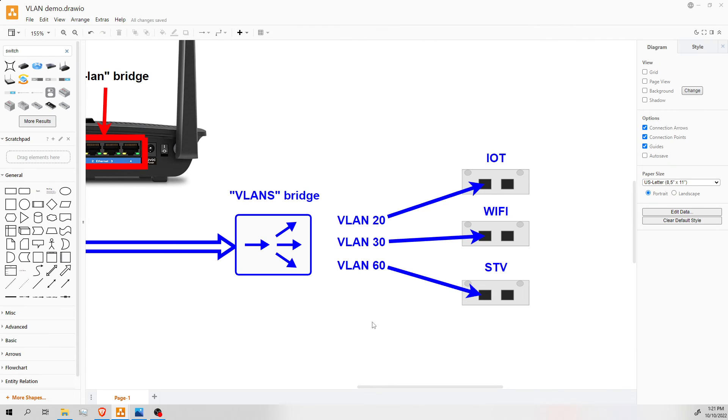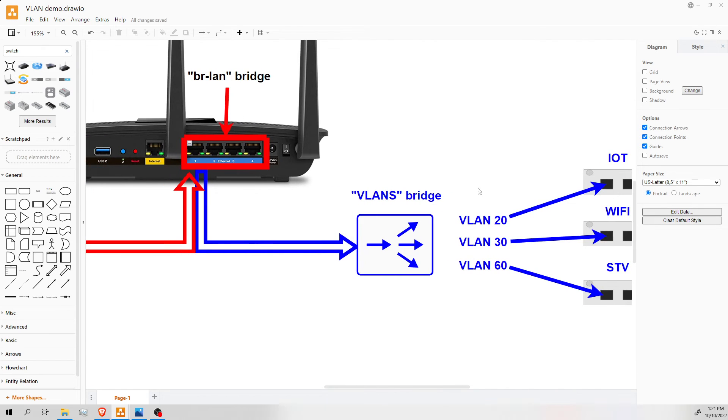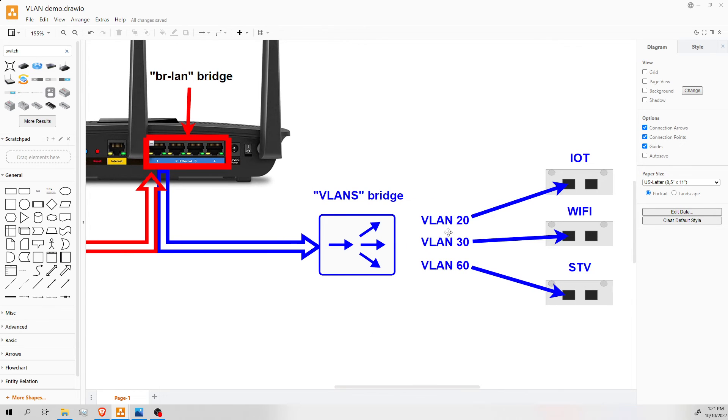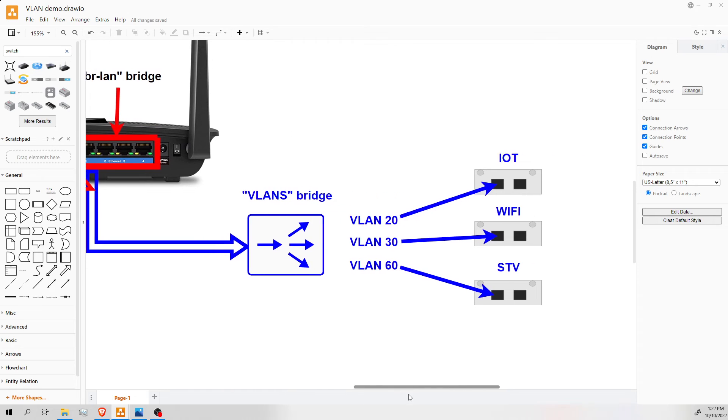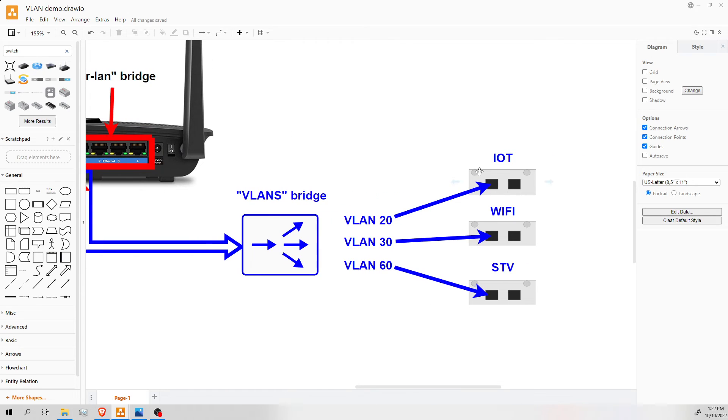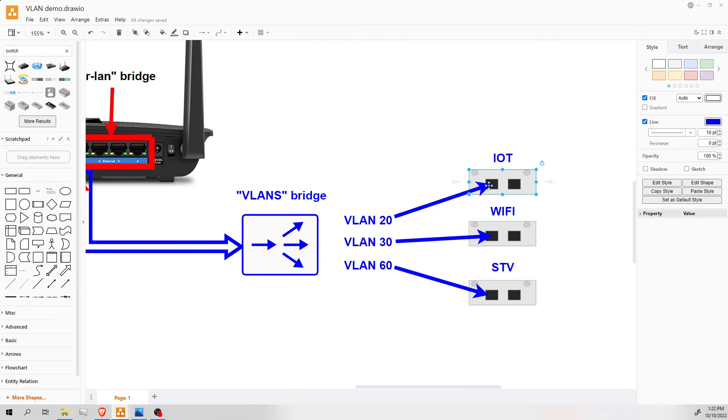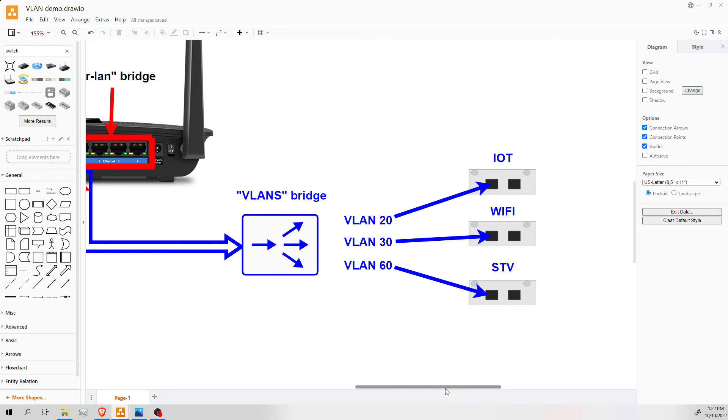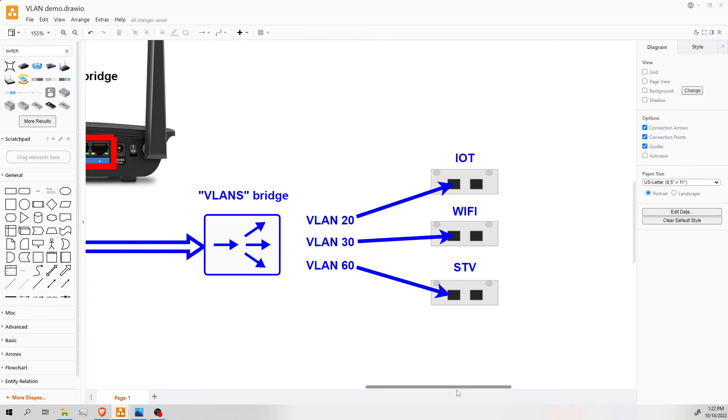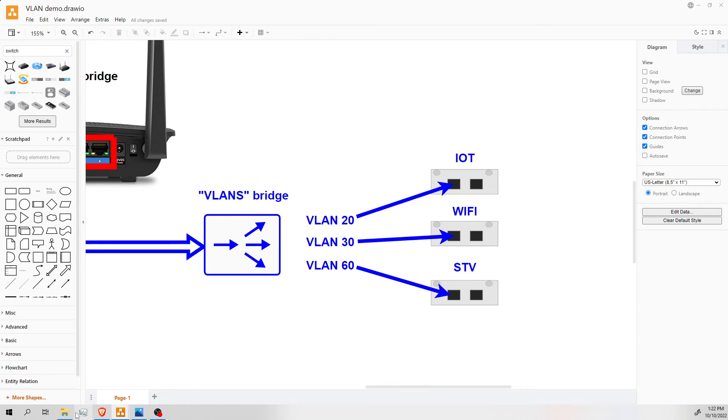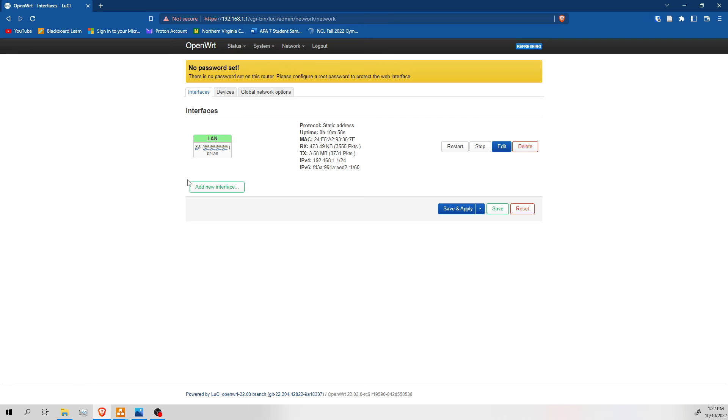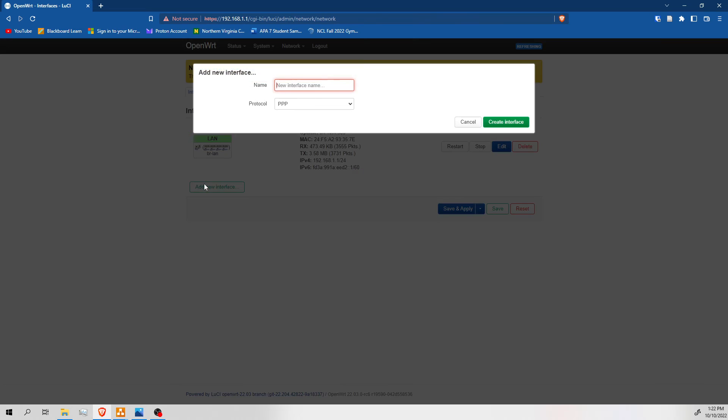So once this is applied, we have all of our VLANs tagged. We have our devices set up. We just need to make some interfaces for them. So at this point, we have our connection to LAN 1. We have our bridge created. Our bridge is successfully connected and tagged with our VLANs. But now, our VLANs do not have an interface yet. So we're going to make these three interfaces, IoT, Wi-Fi, and STV.